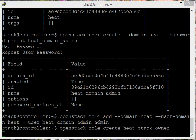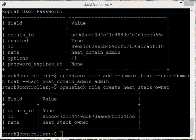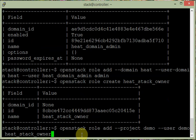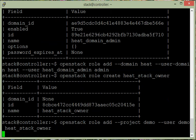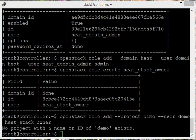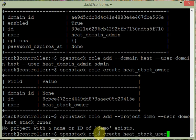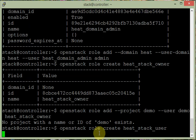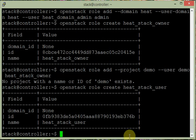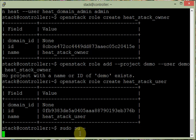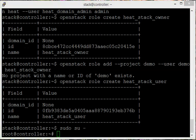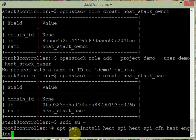We create the heat_stack_owner role: openstack role create heat_stack_owner, and add it to the demo project for practice. Then we create the heat_stack_user role as well. Even if the demo project doesn't exist, that's fine. Now we switch to root and install the necessary packages: apt-get install heat-api heat-api-cfn heat-engine.